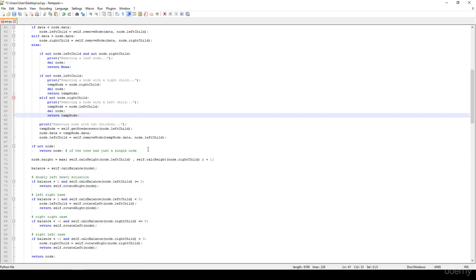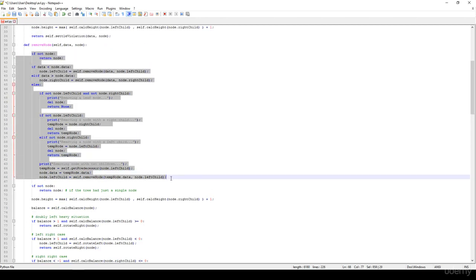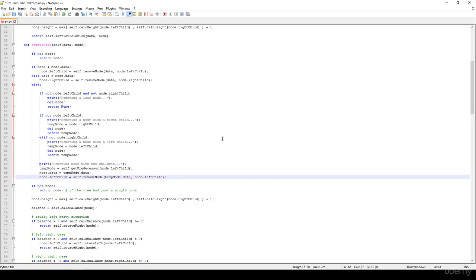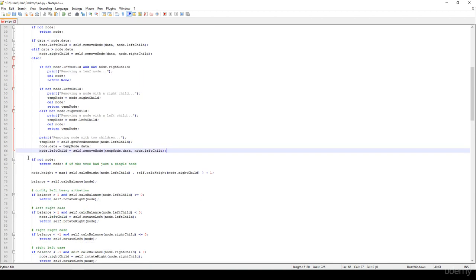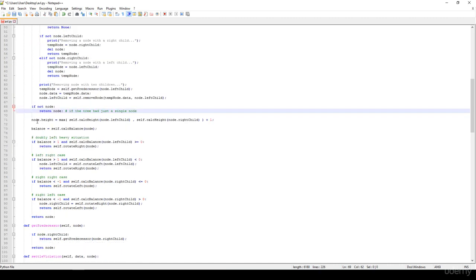But it's not over. For a binary search tree remove operation it is over once we've removed the node. But for AVL trees, if we remove several items, the tree may get unbalanced. This is why we have to check: if the node is a null pointer, we just return it. If the tree had just a single node, this is that case.